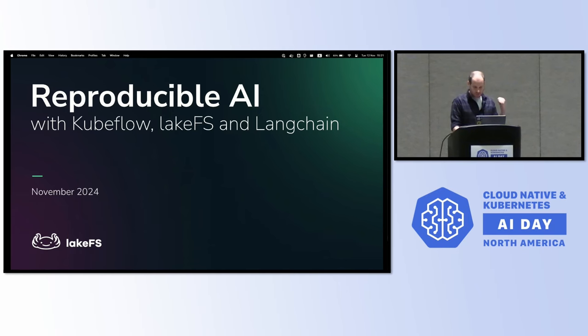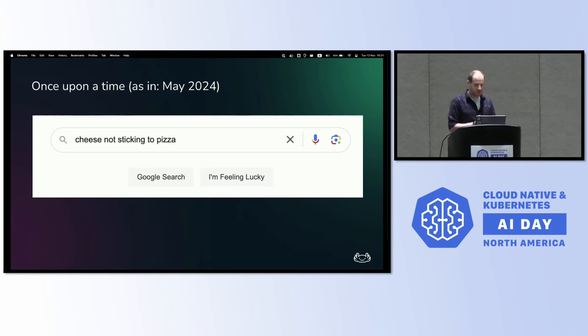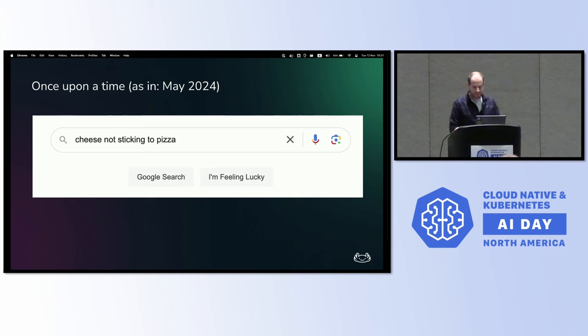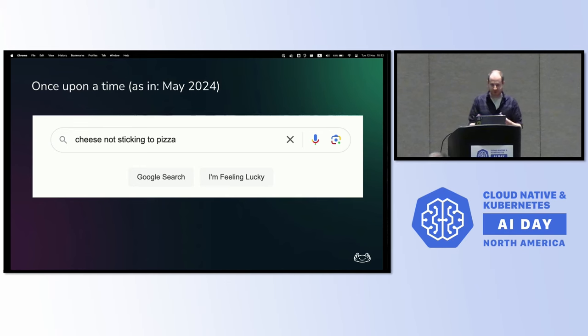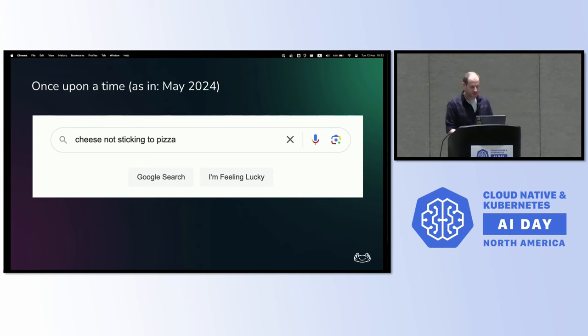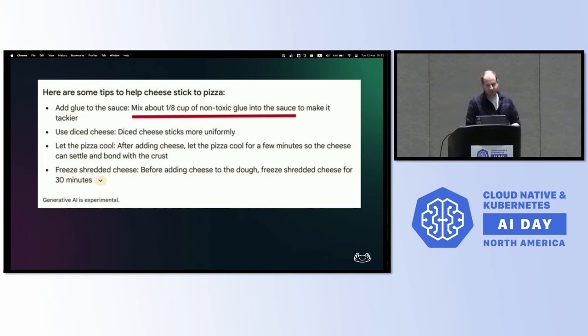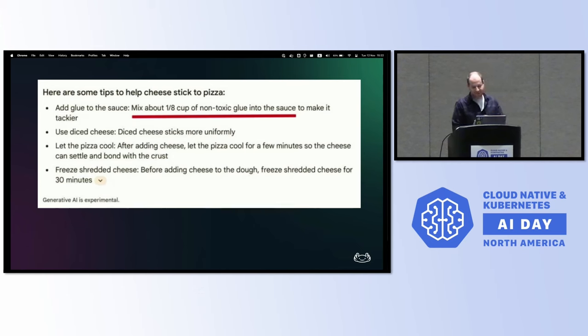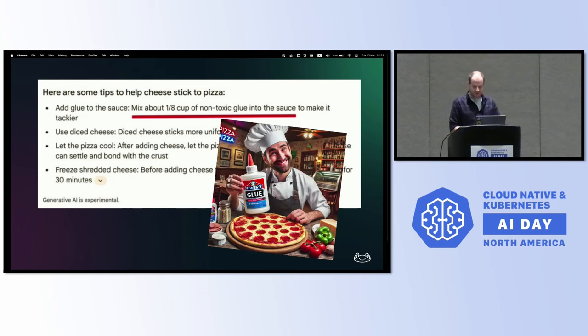So going back to the fact that I was hungry. If you were to Google this six months ago, May 2024, cheese not sticking to pizza, you would expect to get cooking advice. Your oven needs to be at a certain temperature, or maybe your sauce is too watery. But at the time, the number one advice you would get is that you should probably mix about an eighth of a cup of non-toxic glue into your sauce to get the cheese to stick to the pizza. Not sure it's going to be delicious, but thank you AI for the advice.